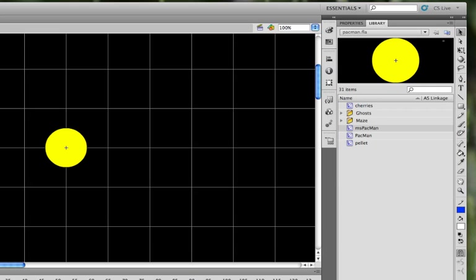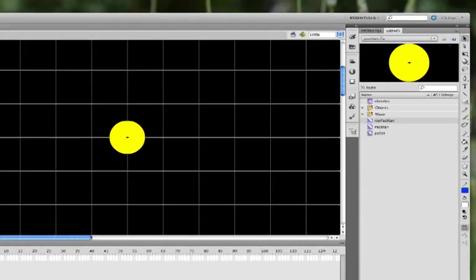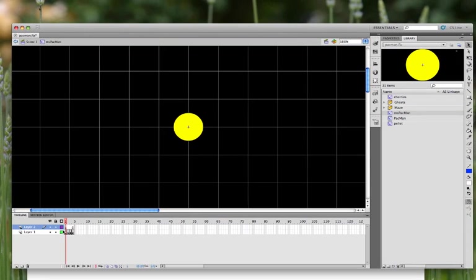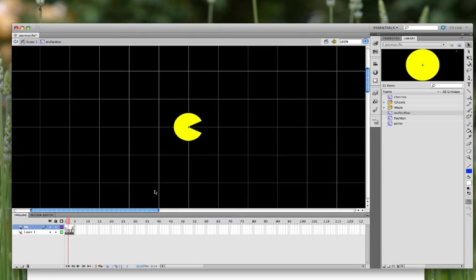But what we can do is just make some adjustments to this. You can add a layer on, and we'll just call this one Ms., because this one will be the Ms. Pac-Man elements.